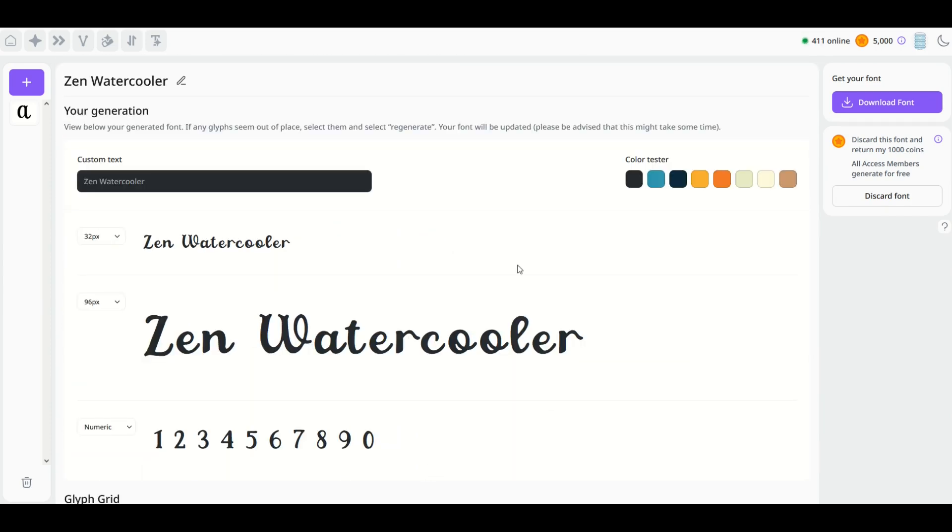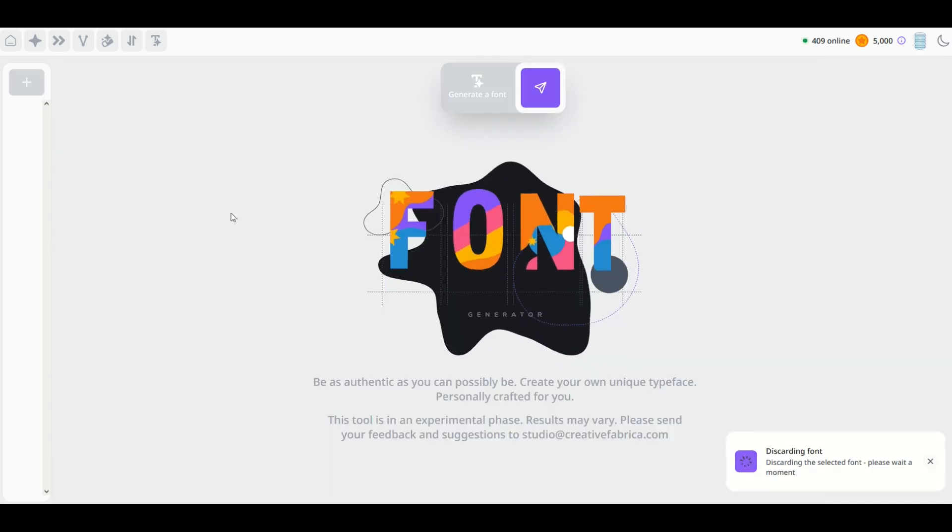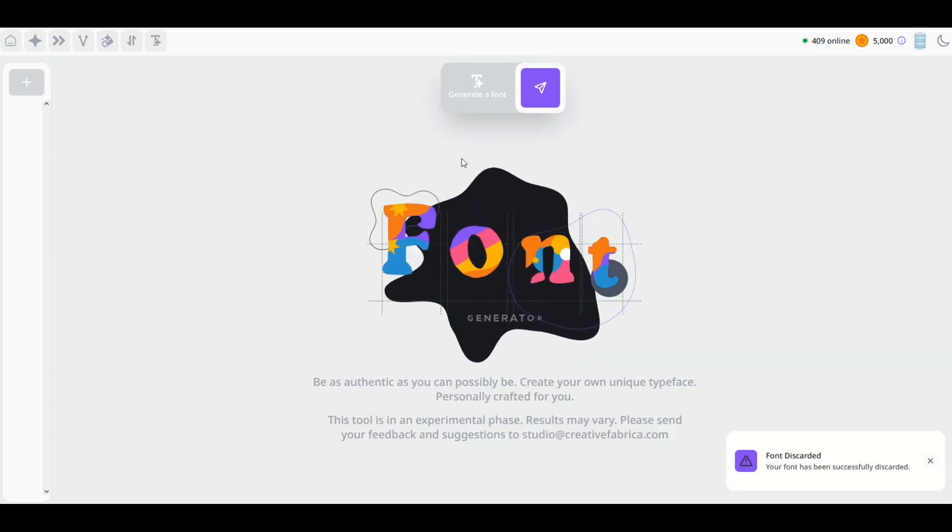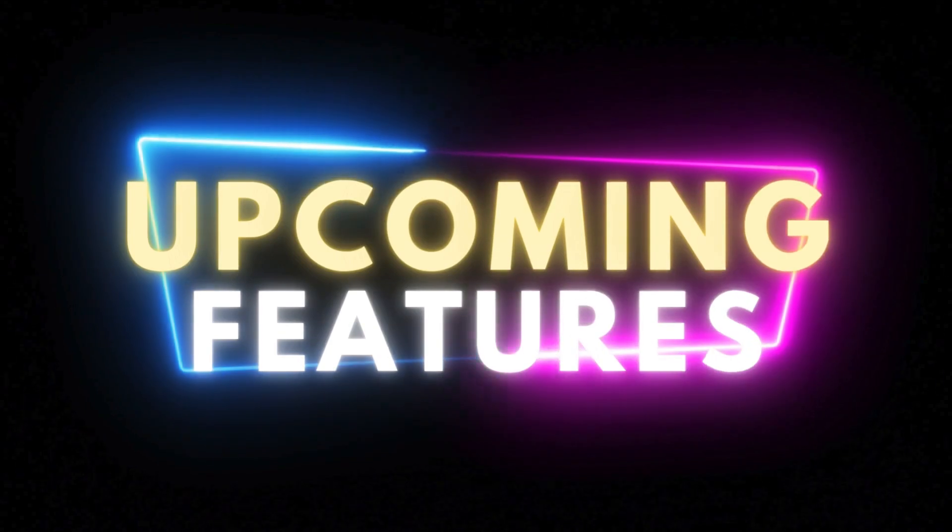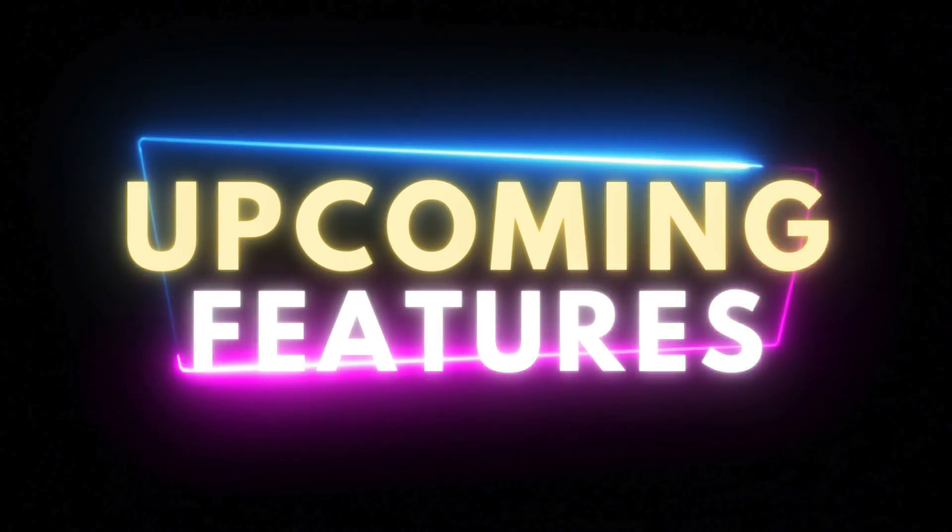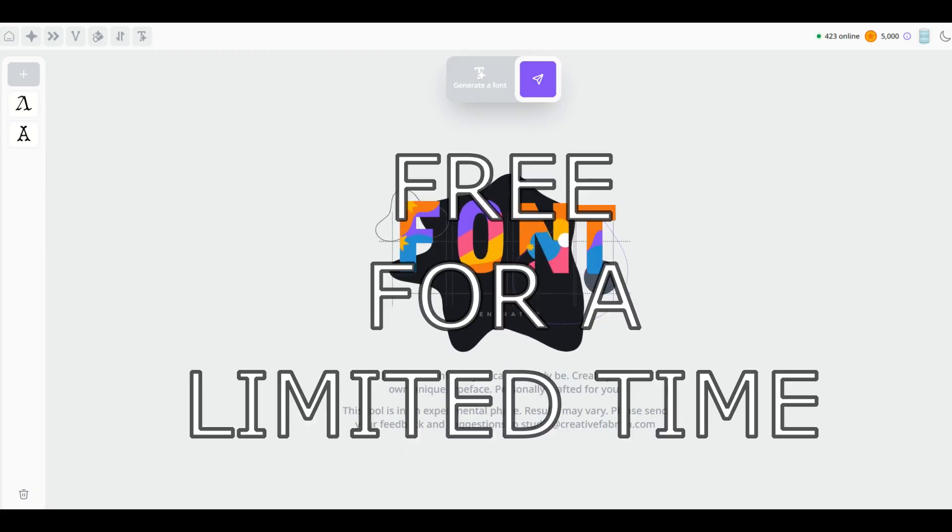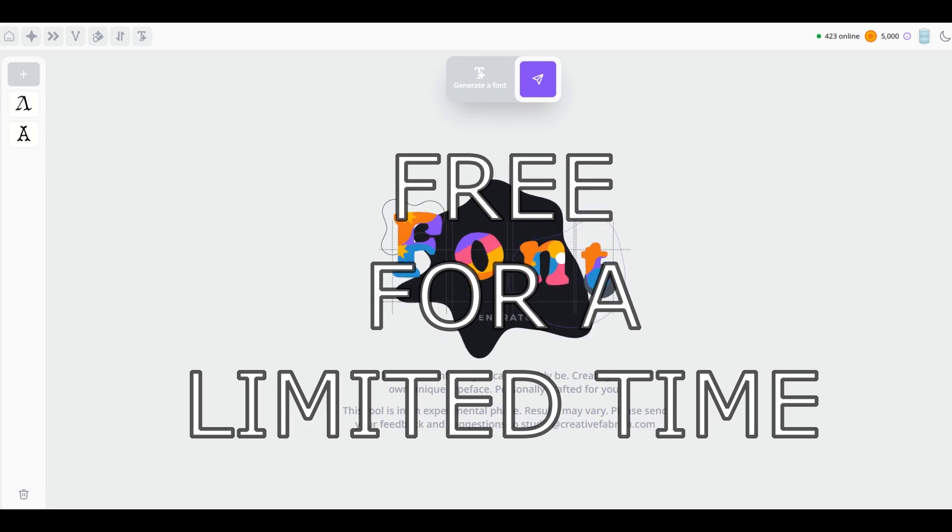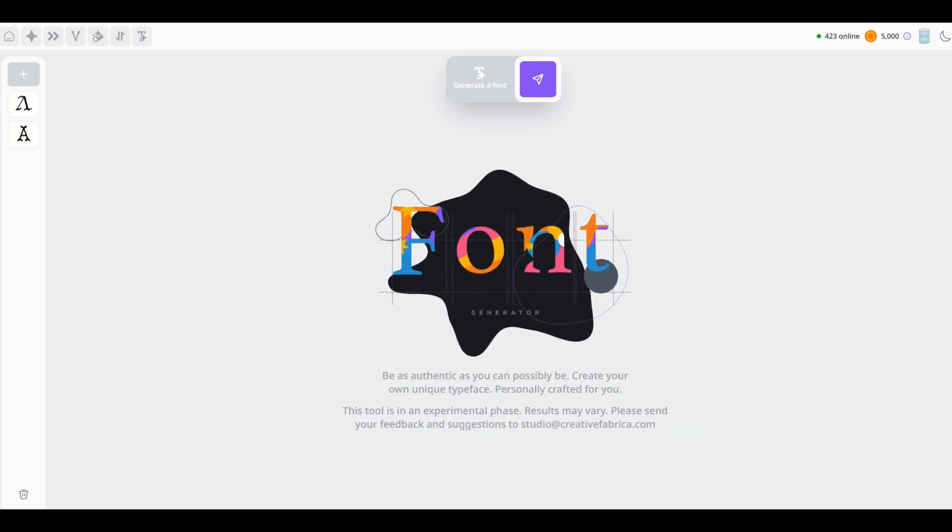Now if you don't like this font and you don't want to download it, you can click 'Discard Font' and it'll take it right back to the beginning here. Now, as exciting as this font generator is, it is in beta testing stage, and what that means is it's going to be free for the month of February, so go ahead and give it a try.